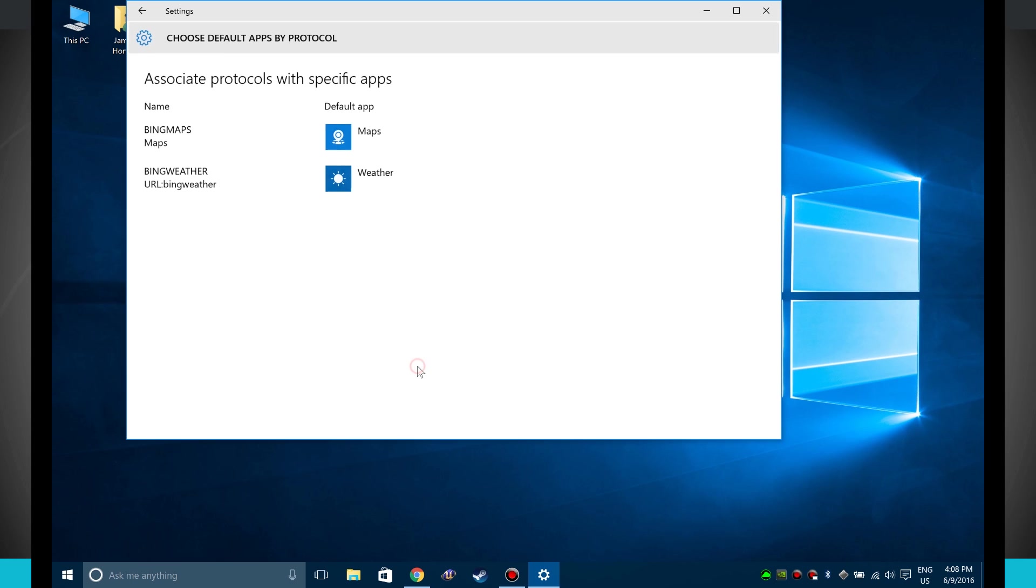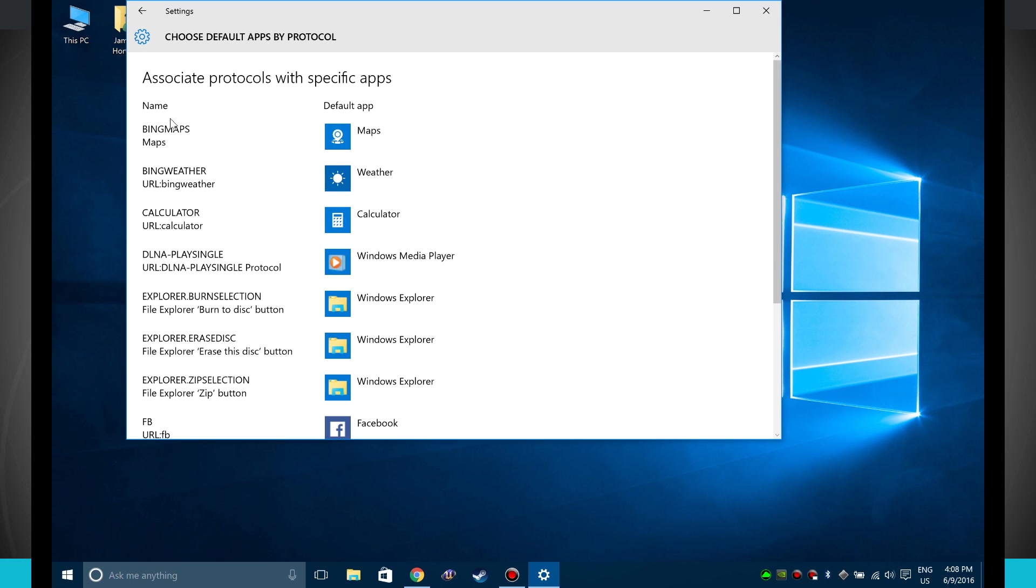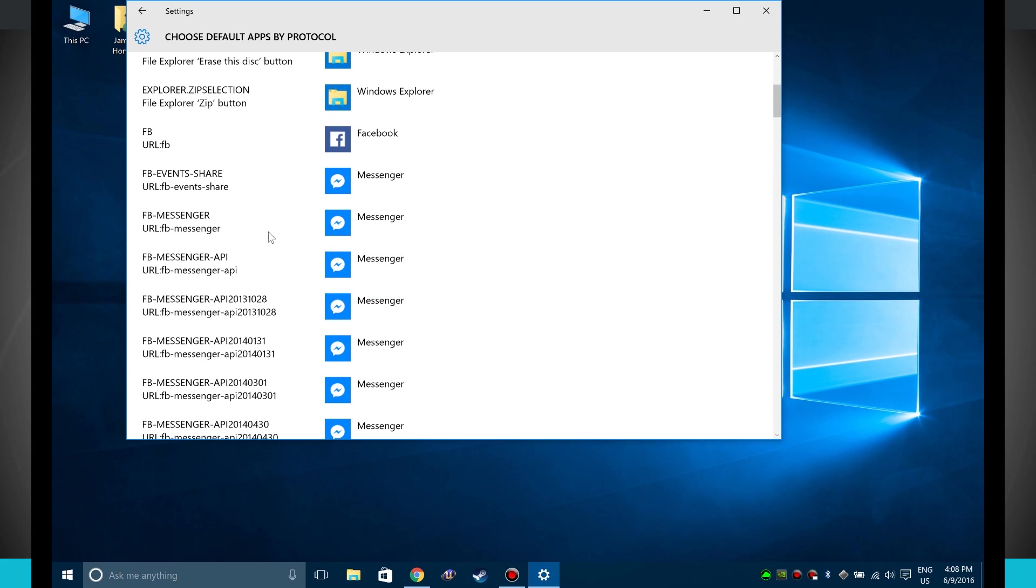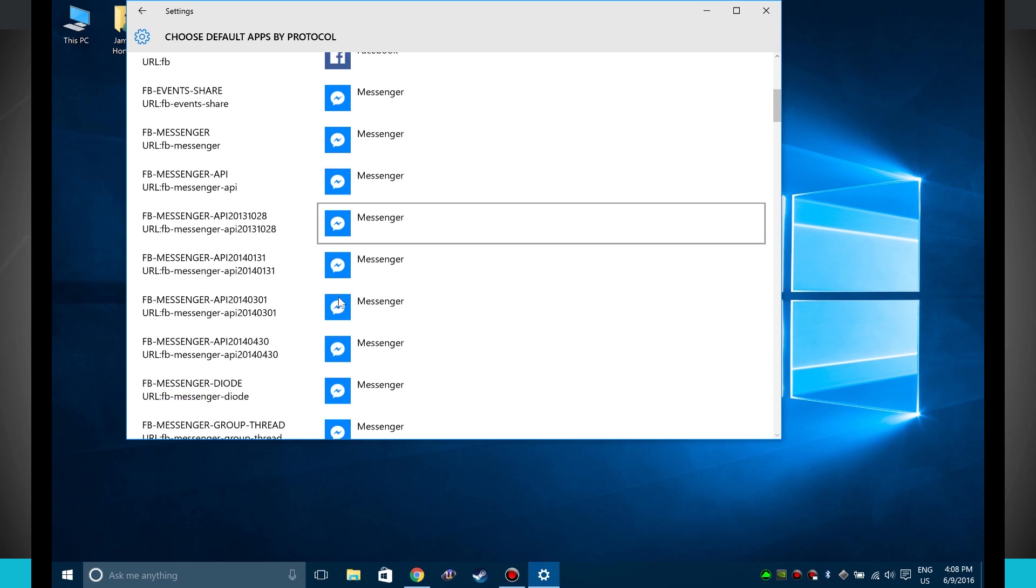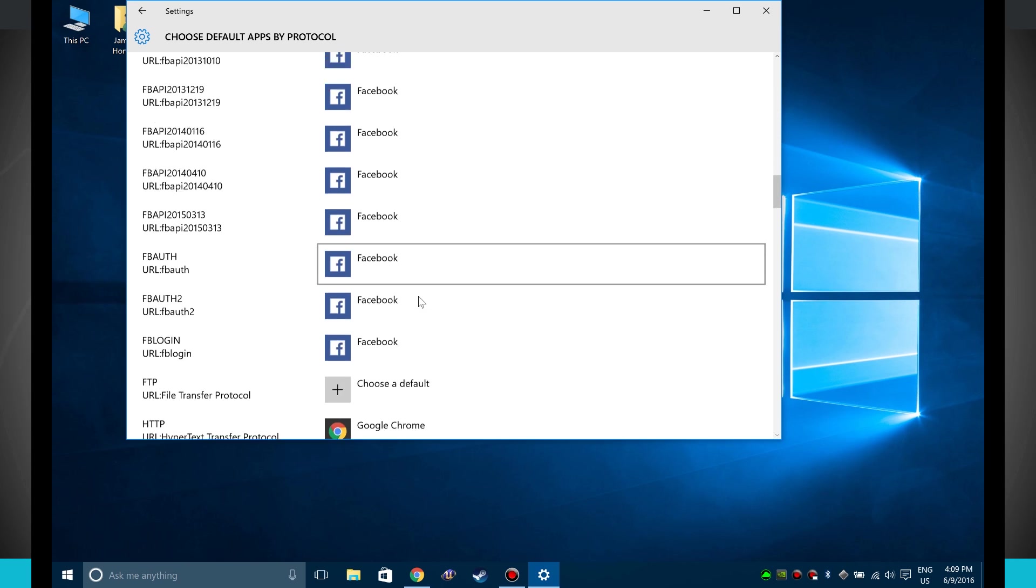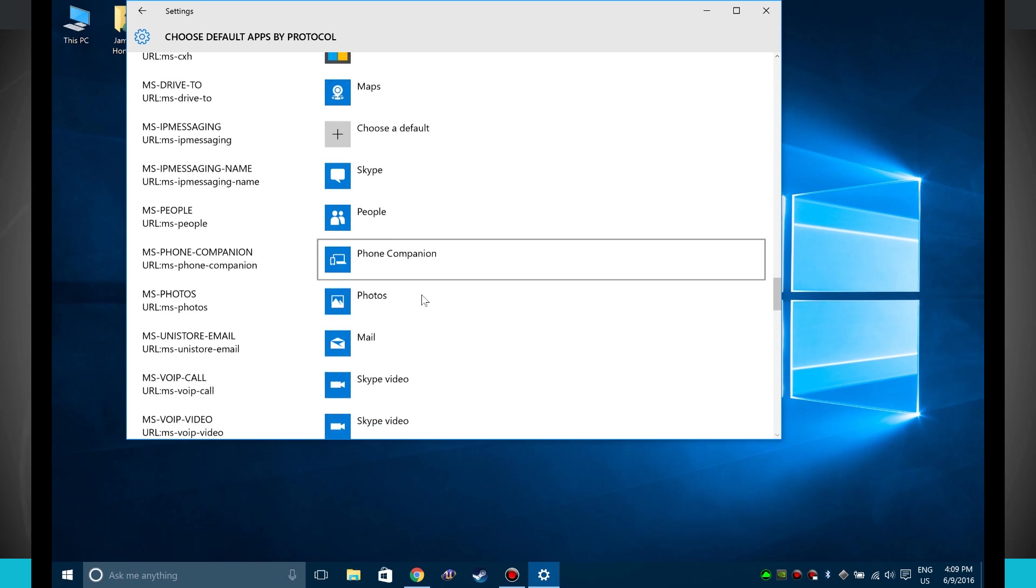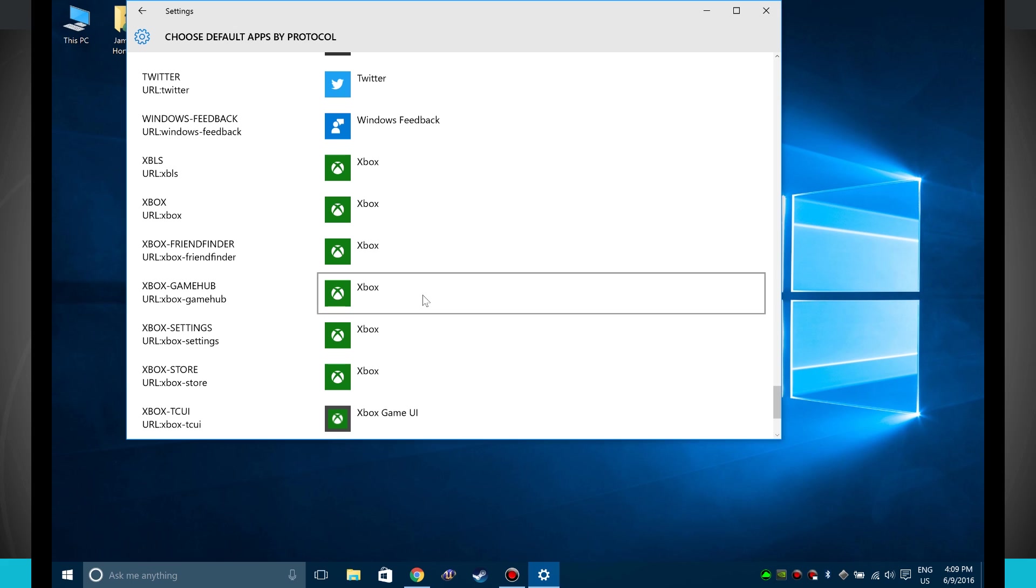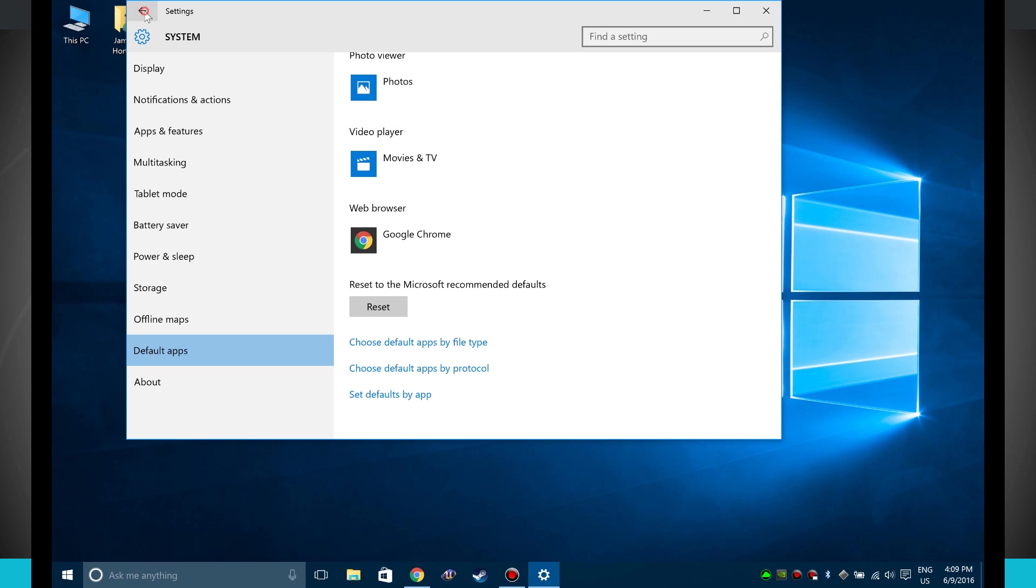I can even choose apps by protocol. So here I have the name Bing Maps, choose the default app, Bing Weather, Calculator. So these are specific apps associated with specific calls. So I have Facebook events, Facebook Messenger. So these are different protocols that I can come in here and choose for what happens whenever I choose to do that.